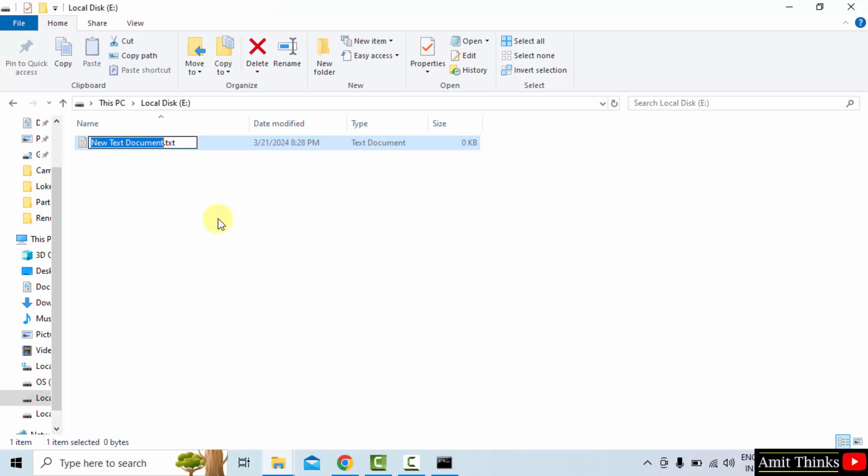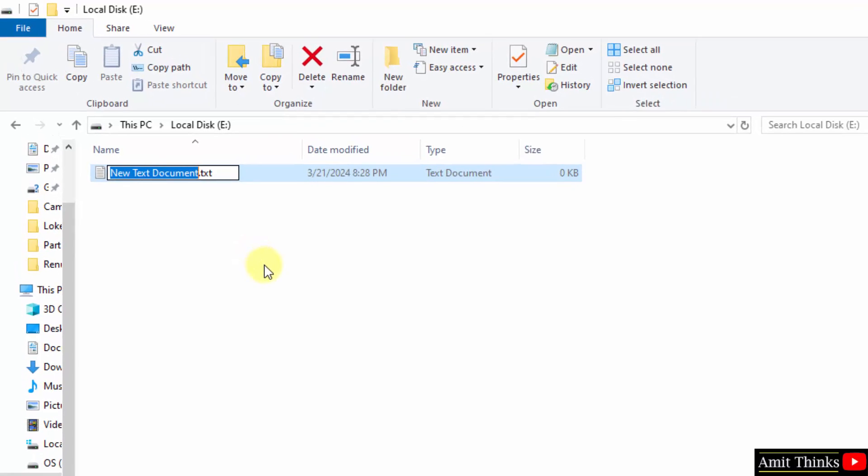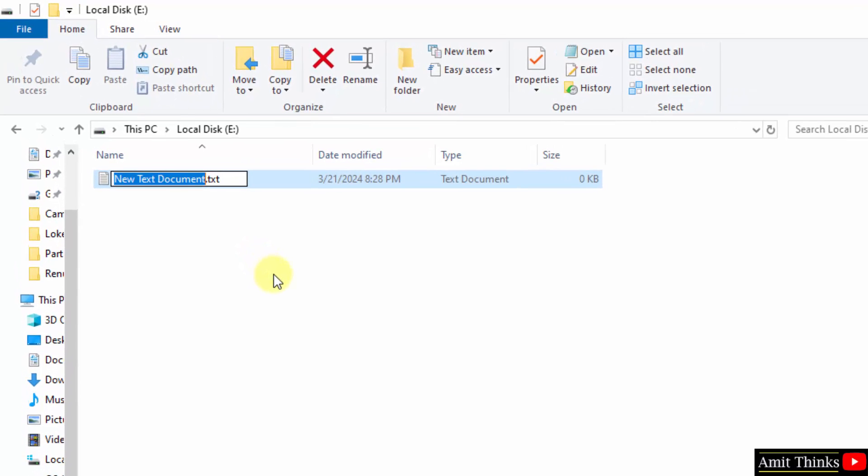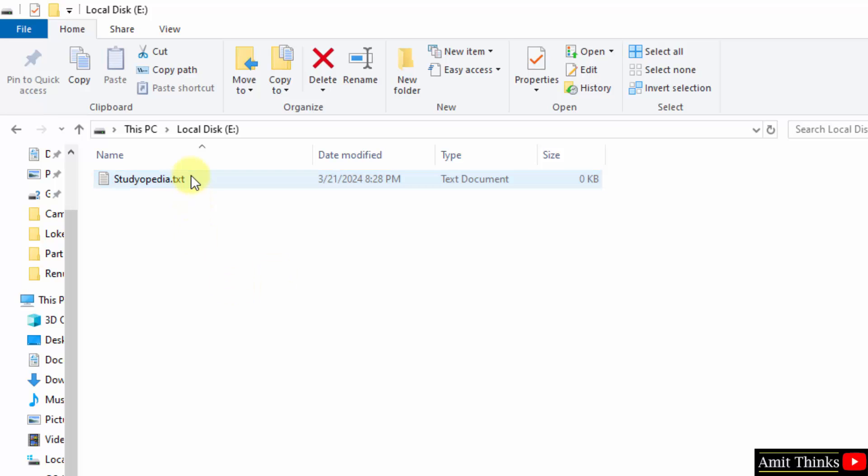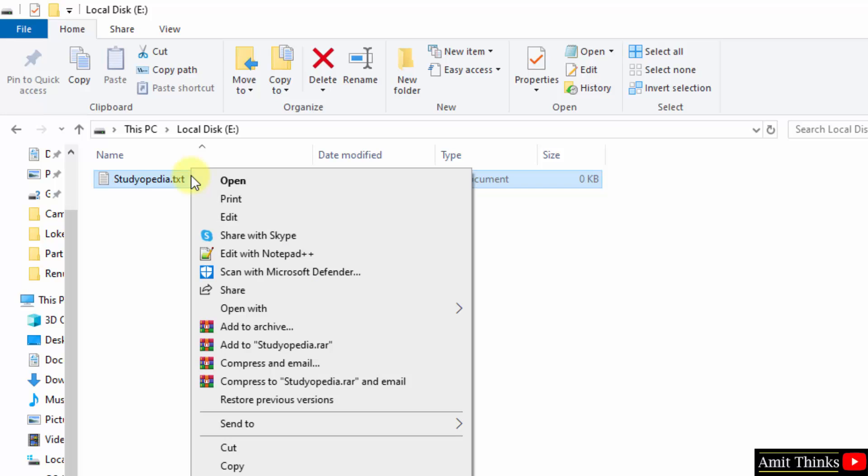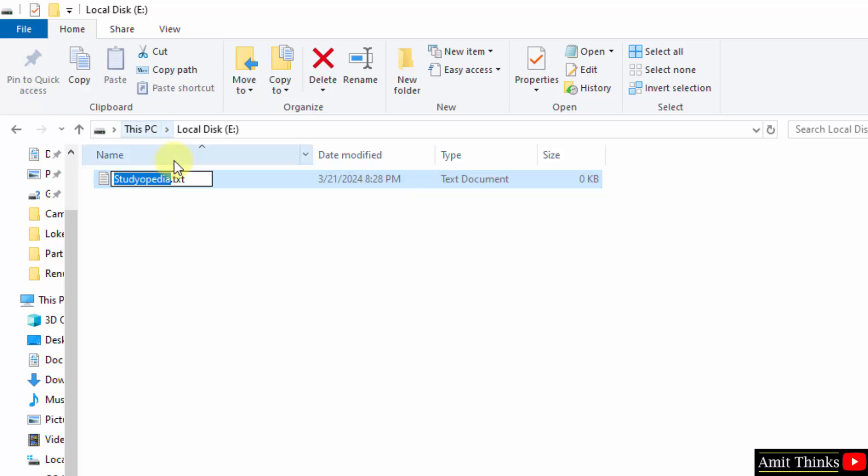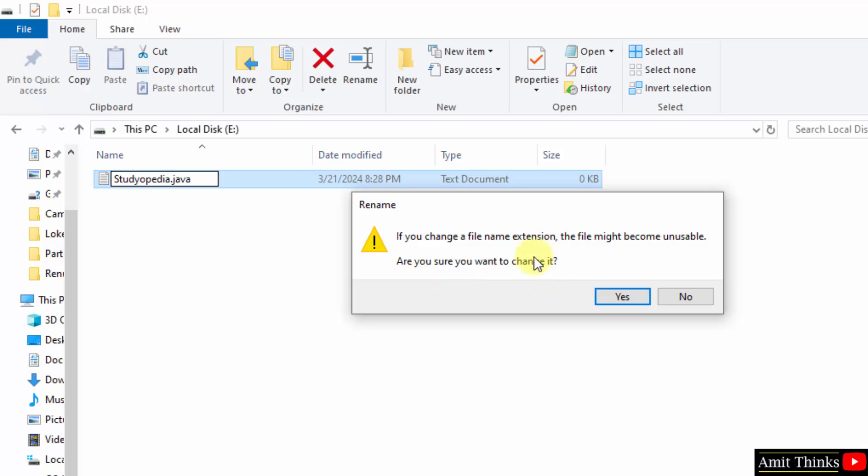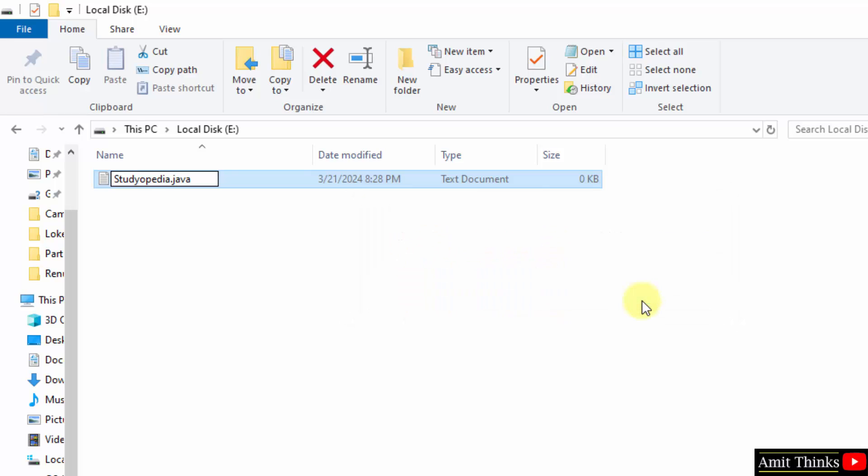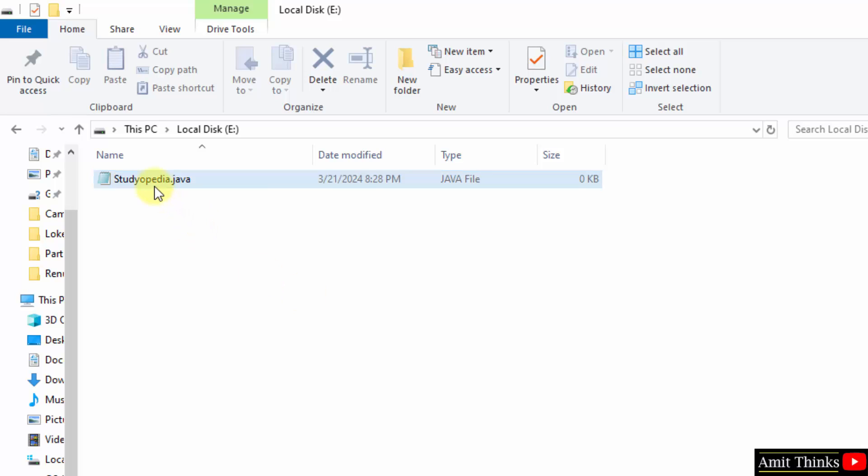Ok, I will name it Studiopedia. Ok, and you can see the path is txt. I will right click and rename. Here, set java dot java and keep the cursor here and press enter. Do you want to change the file name extension? Yes. Ok, so we have our java file now.